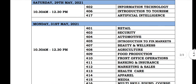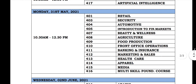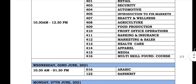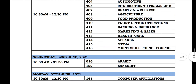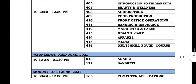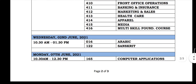On 21st May, we start with Retail, Security, Automobile, Introduction to Financial Markets, Beauty and Wellness, Agriculture, Front Office Operations, Banking and Insurance, Marketing and Sales, Health Care, Apparel, Media, and Multiskill Foundation courses.